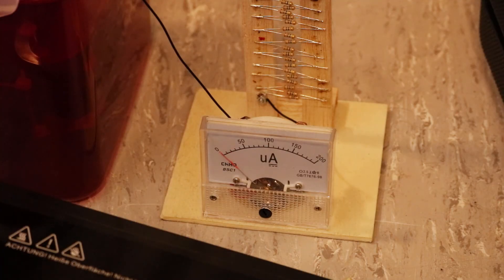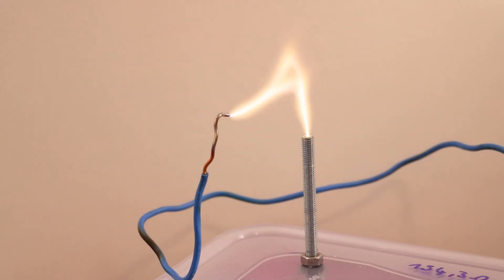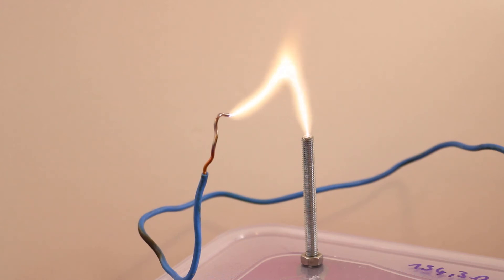Unfortunately I wasn't able to measure the voltage. But after experimenting around a little bit I got up to 5cm long arcs. So I probably got around 50kV. But I think this estimation is pretty inaccurate.